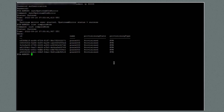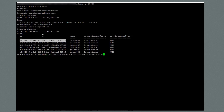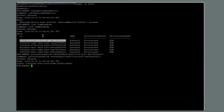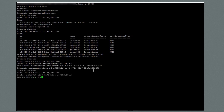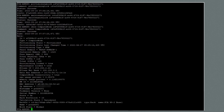I'll begin by patching compute node 1. I'll run provisioning lock ID equal and provide the ID of compute node 1. The output shows it was a success. Next, I'll run maintenance lock ID equal and provide the ID of compute node 1. This was also a success. Next, I'll run show compute node ID equal and provide the ID of compute node 1. The output shows that the provisioning locked and the maintenance locked settings are true.